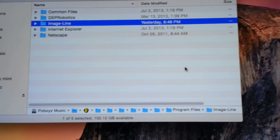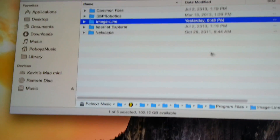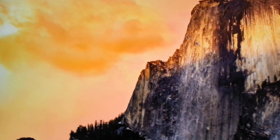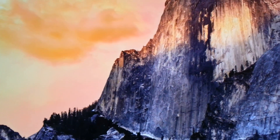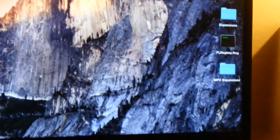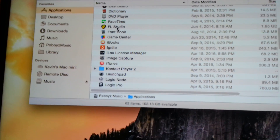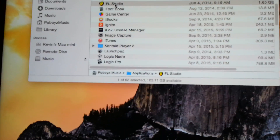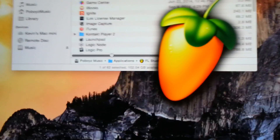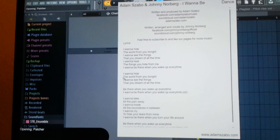Now come over to your desktop, grab your new Image Line folder, and drag it over into that same location. Now close it. Go back to Applications, find FL Studio, and double click it. Give it a moment to load.